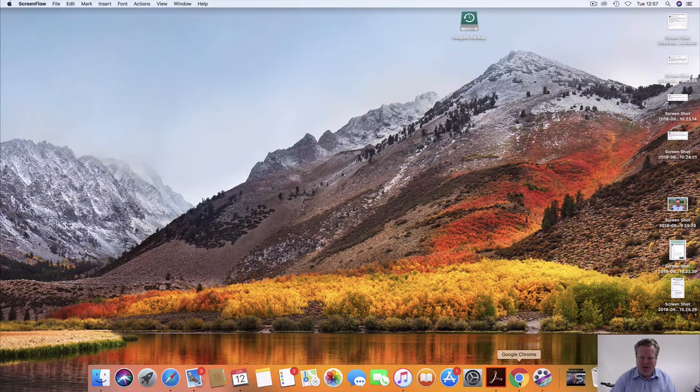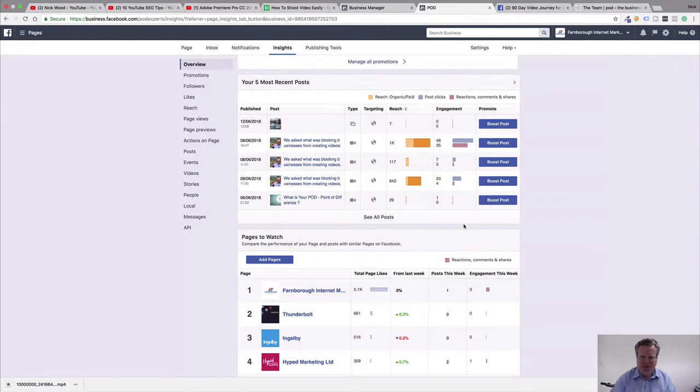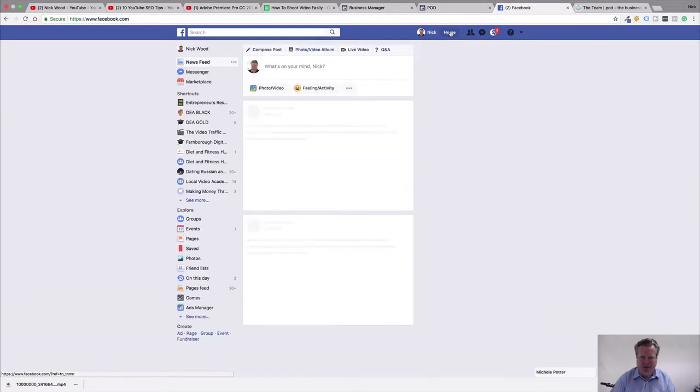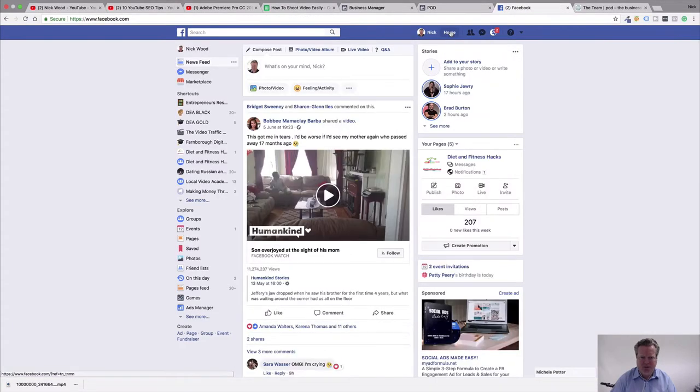So first things first, let's jump into Facebook. Here we go — Facebook, home.